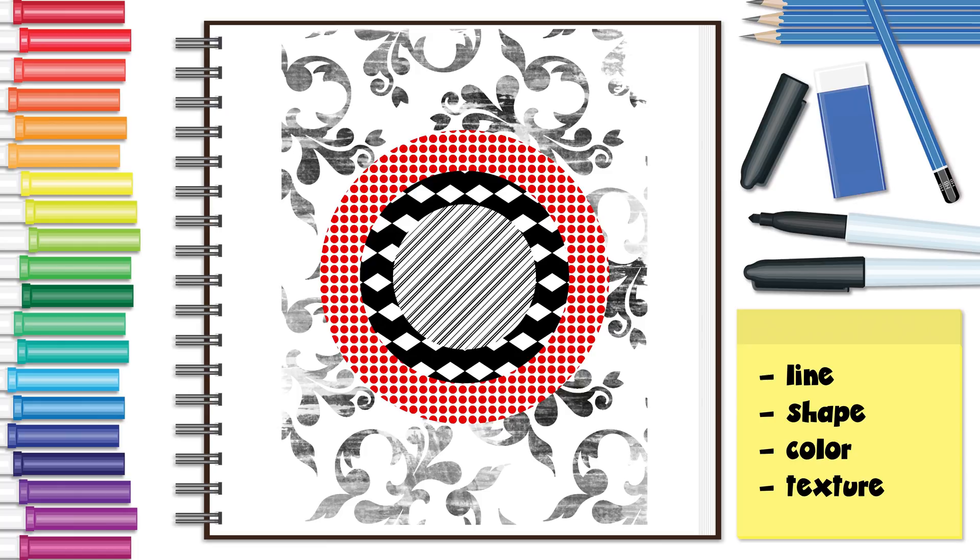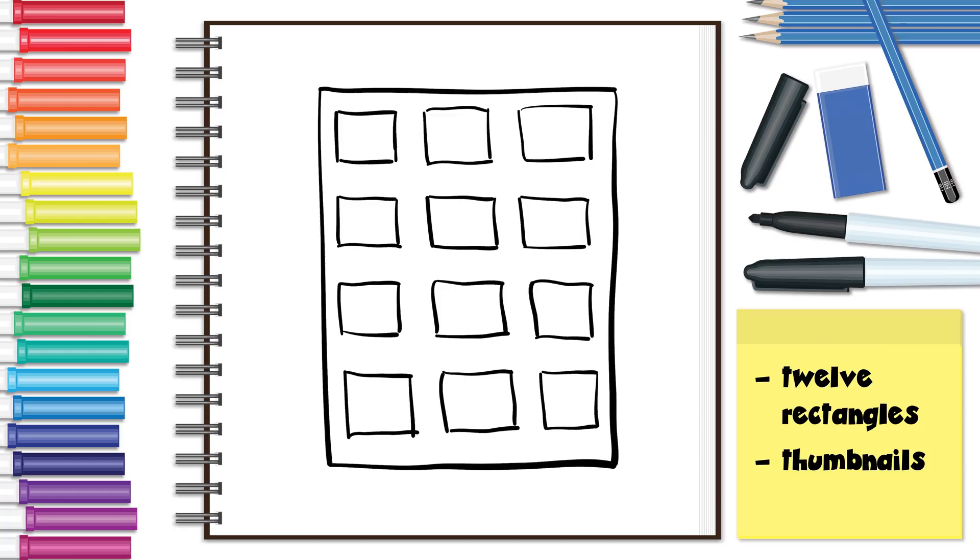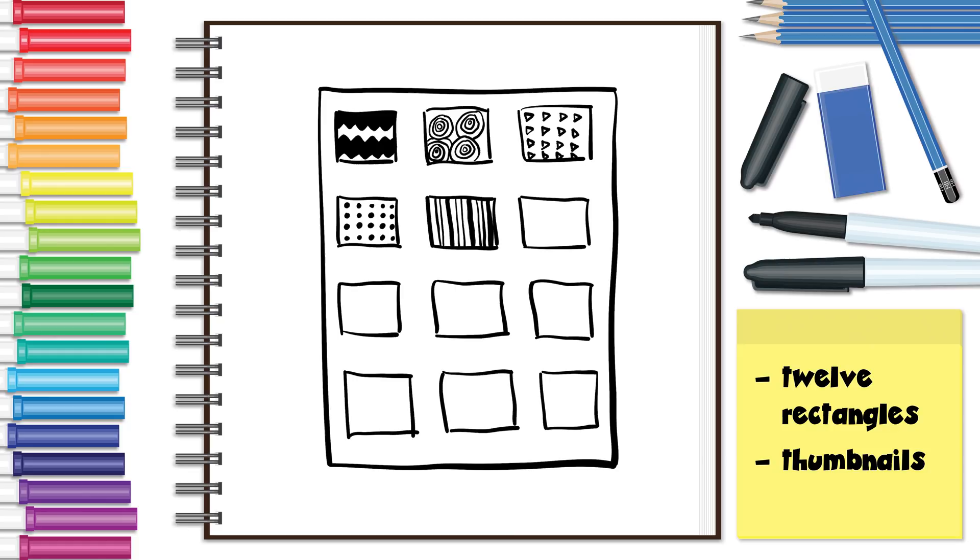Here are a few activities you can do to help you get better at using pattern. First, in your sketchbook, draw 12 rectangles in a 3x4 grid. These are referred to as thumbnails. Go around your house, school, or even outside and find 12 different patterns. Each time you find one, draw it in one of the thumbnails.